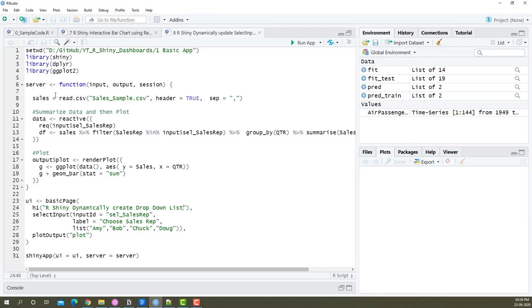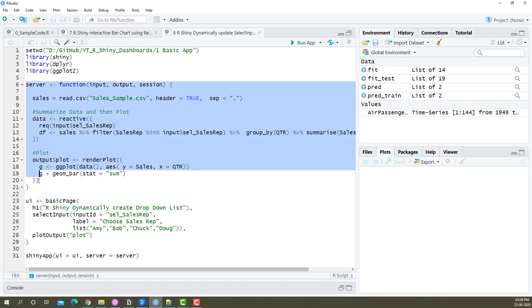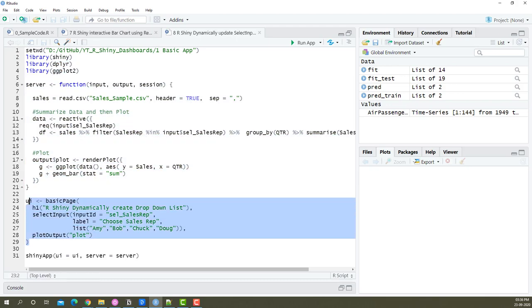First, let me give you a preview of what that whole code looks like. In case you're new to this video, we begin by setting the directory where the data is present, then we load the three libraries: shiny, dplyr, and ggplot2. Then we have a server function and a UI function.